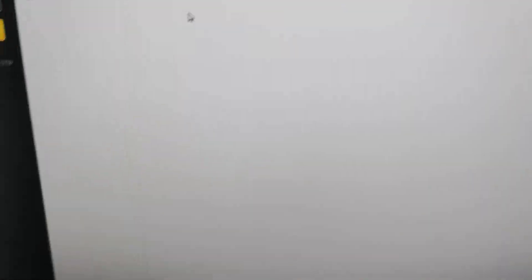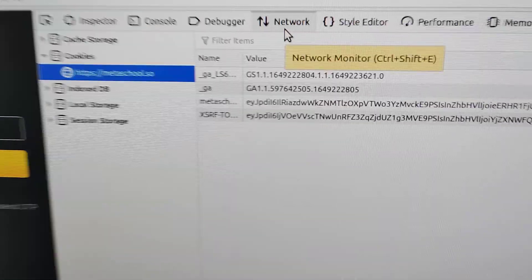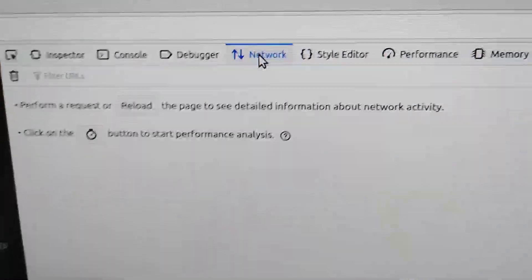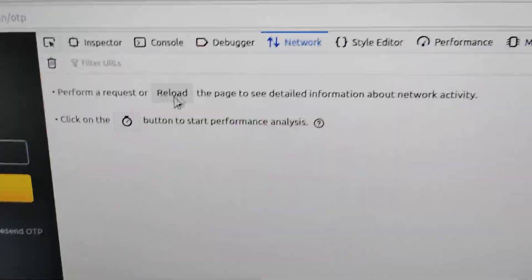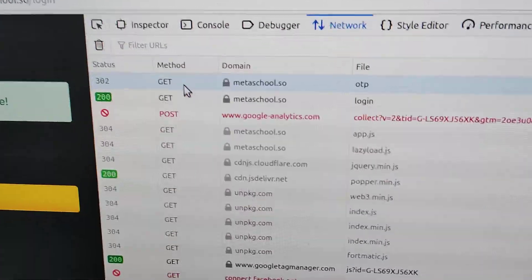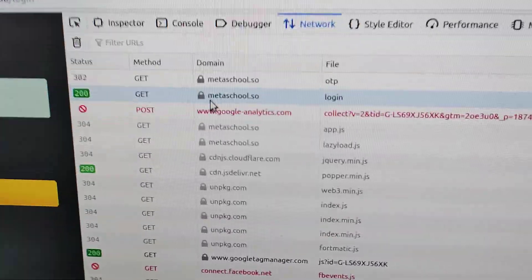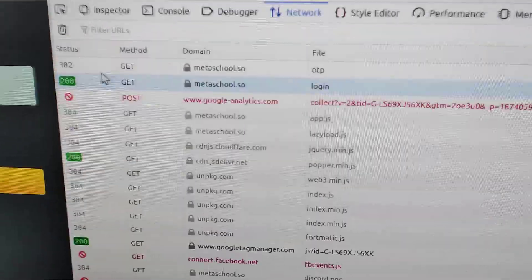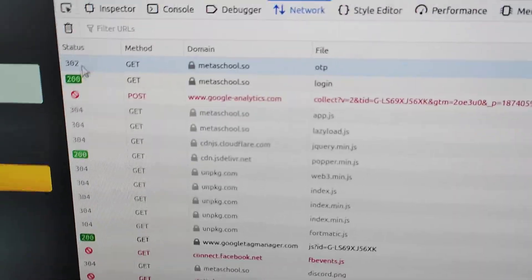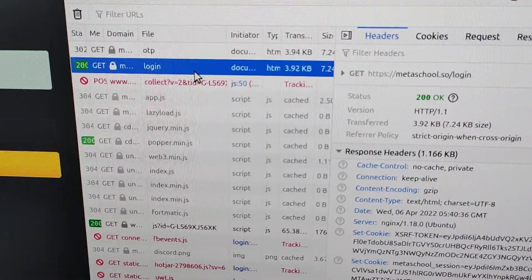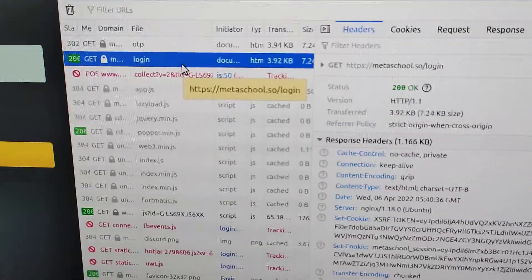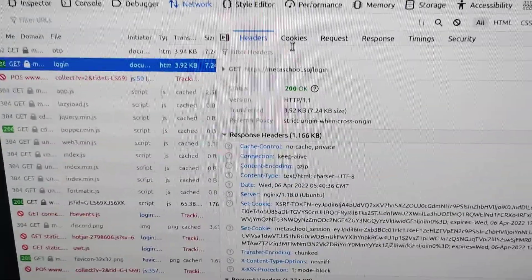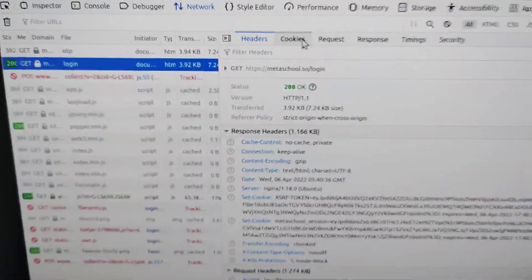I'll go to network, I'll reload it, and you can see here metaschool login, metaschool OTP. You can see here the status is 200 which means OK. So over here I go to see the cookies. I require the response.